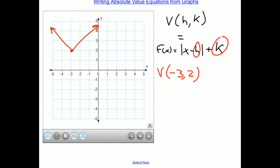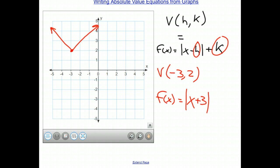I basically outline the process of doing this. So from here, we can just plug and chug. We have f of x equals the absolute value of x minus a negative 3, which will give us a plus 3, plus k, which is 2. And there we have it. This tells us that our graph should be shifted to the left 3 and up 2, precisely where we are. Not too challenging. Let's take a look at another one.